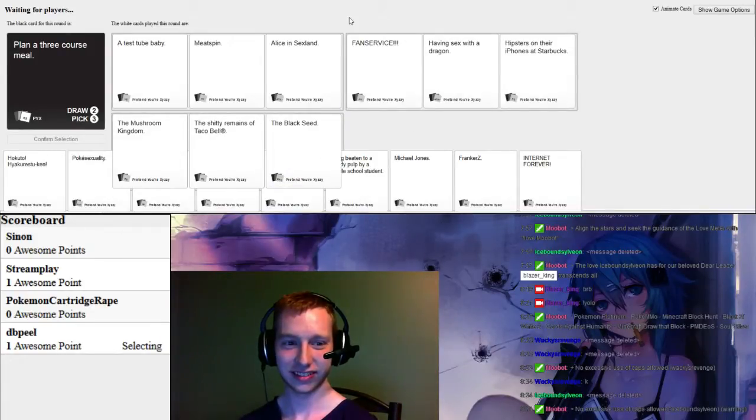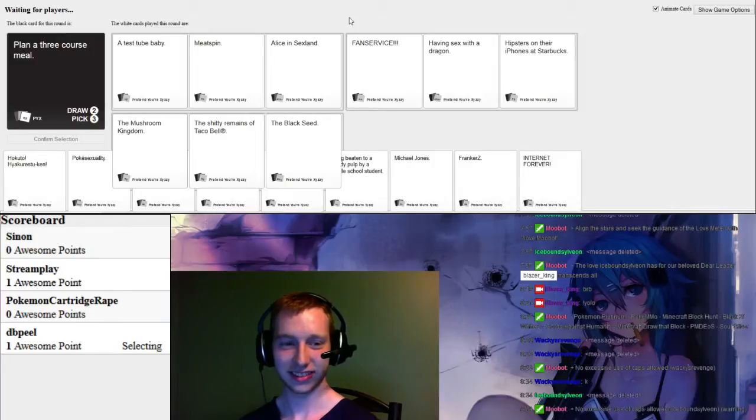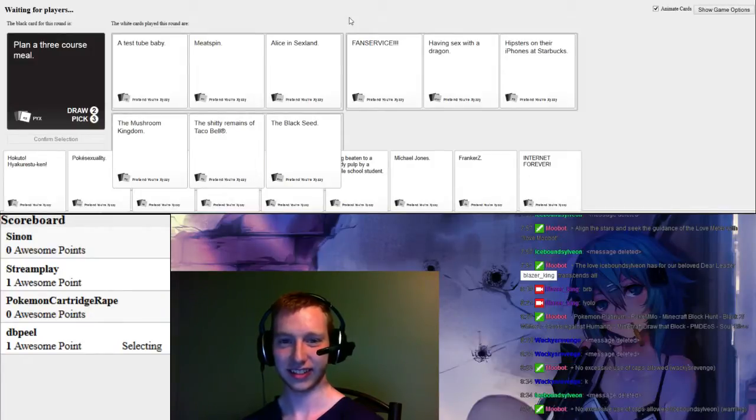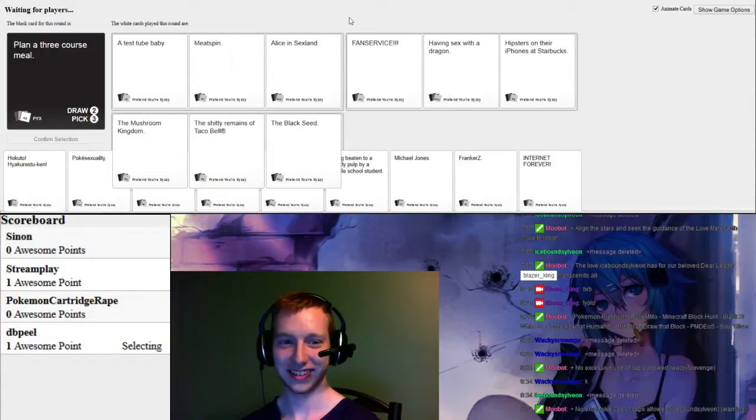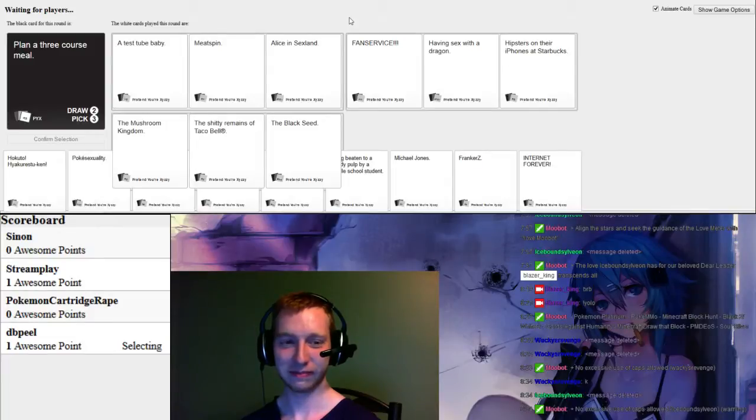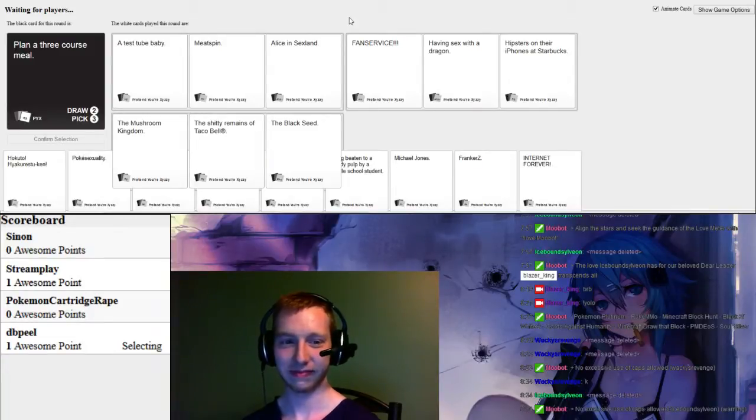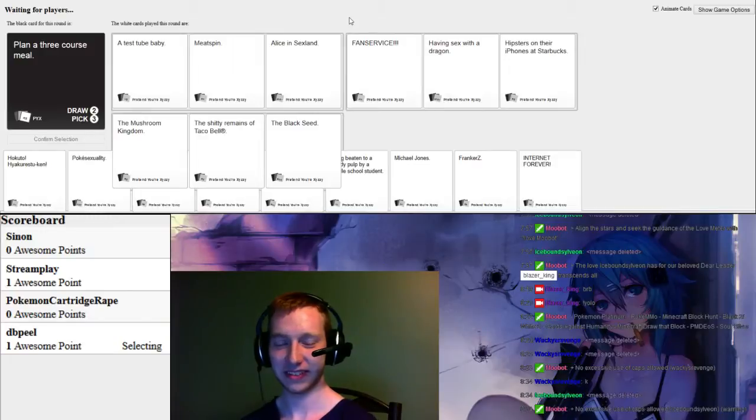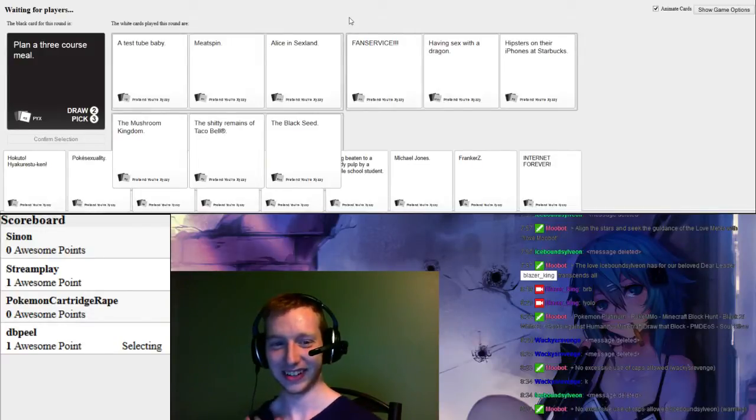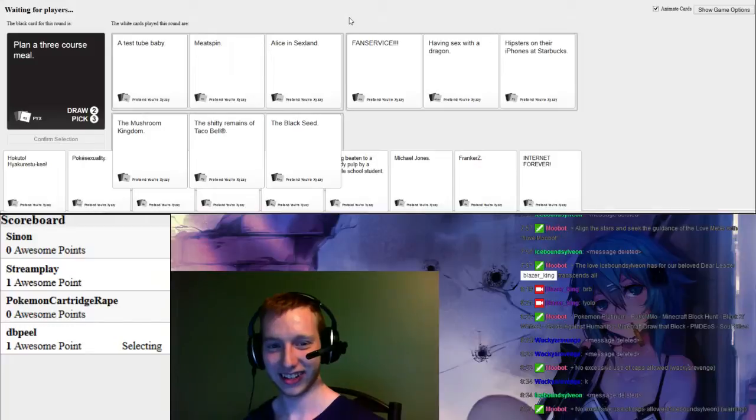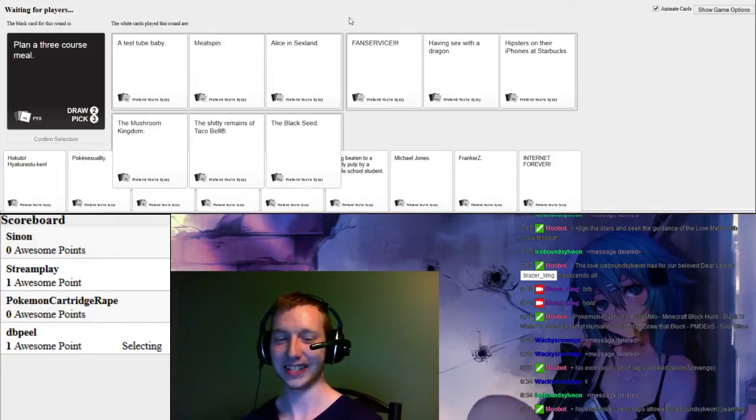A test tube baby. Meet Spin. Allison Sessland. Fan servers. I mean, Sess of the Dragon. Hip stores on their iPhones at Starbucks. The Mushroom Kingdom. The shitty remains of Taco Bell. The Black Seed. The last one, I could probably eat it, but I don't know what the Black Seed is. So I'm not going to risk it. I know what it is. The Shroom Kingdom.